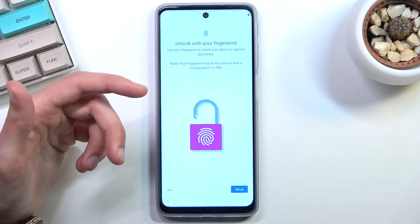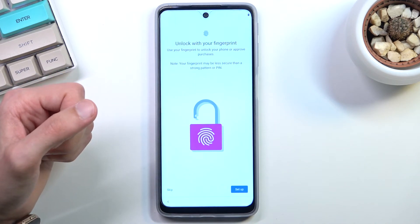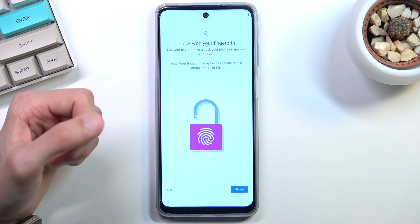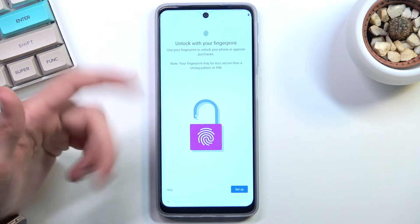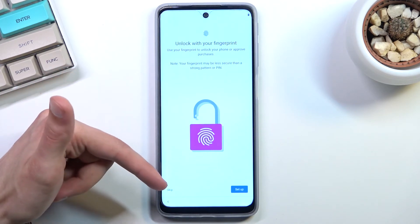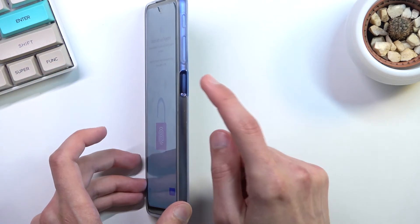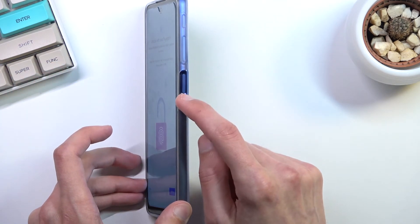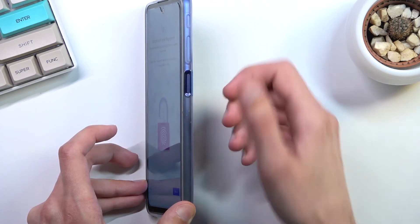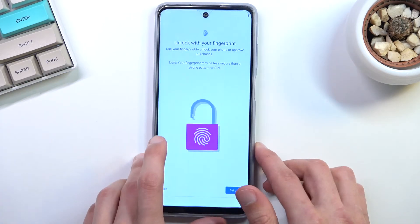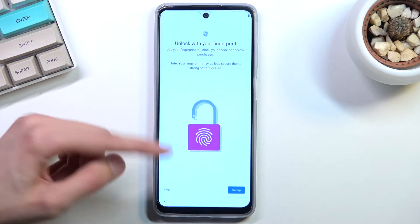Once you set up some kind of screen lock, it then asks you if you want to also use a fingerprint to unlock your device. This is completely up to you. You can set it up by enrolling your finger on the power key sensor, continuously touching it. But I'm just going to skip it.